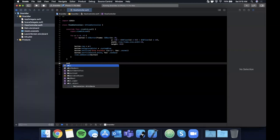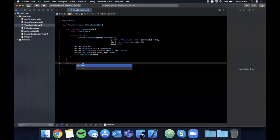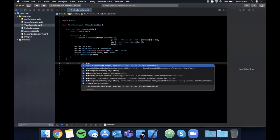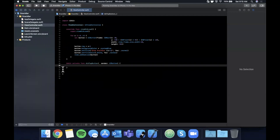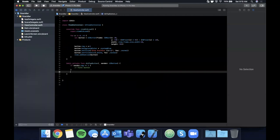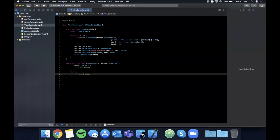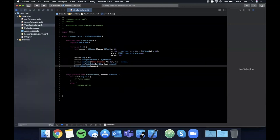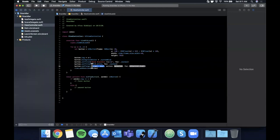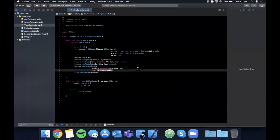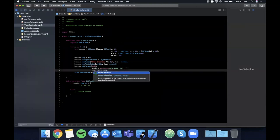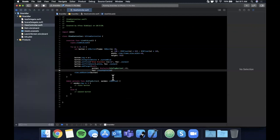Now create an `@objc private func didTapButton(sender: UIButton)`. The sender lets us check the tag — if tag is 1, first button was tapped, else second button. Hook it up to each button with `button.addTarget(self, action: #selector(didTapButton), for: .touchUpInside)`.